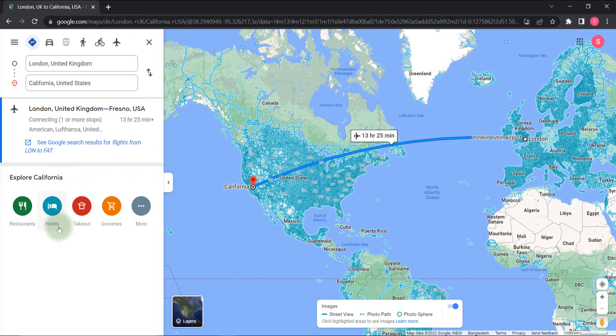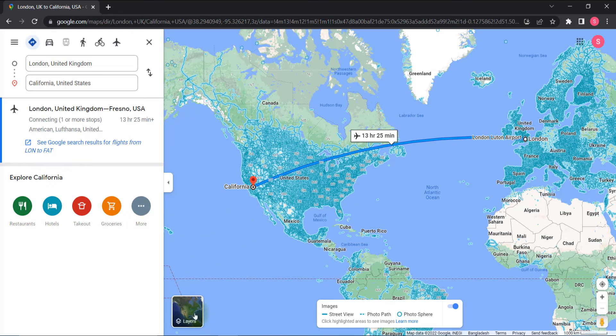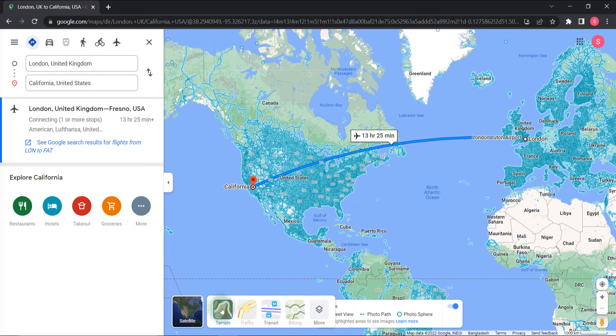You can click on layer option. In the layer option, you will see train, traffic, transit, biking, and more options. This is all about Google Maps.